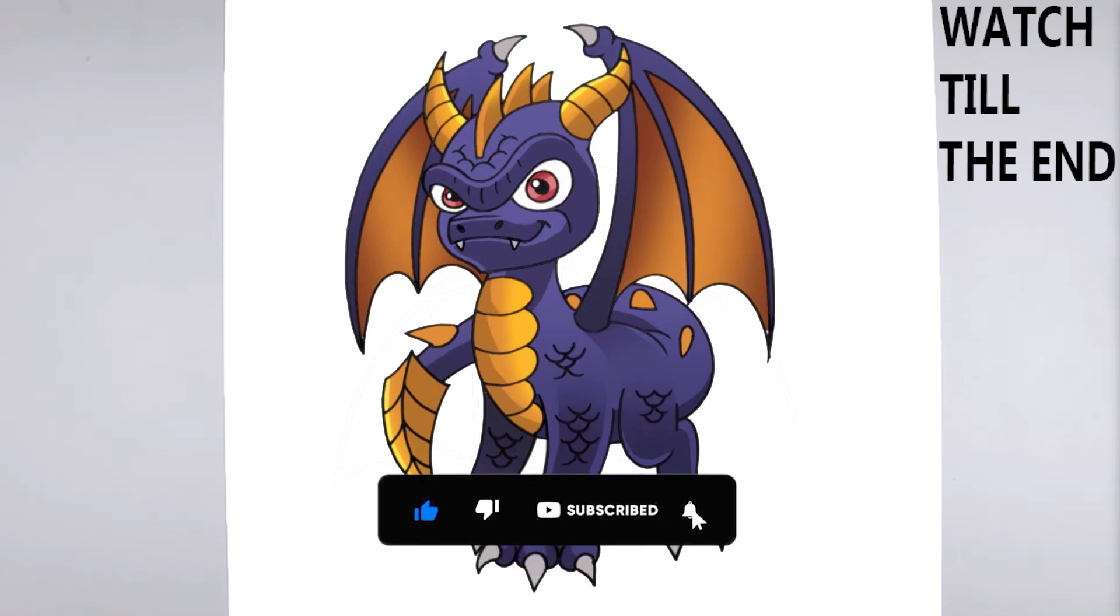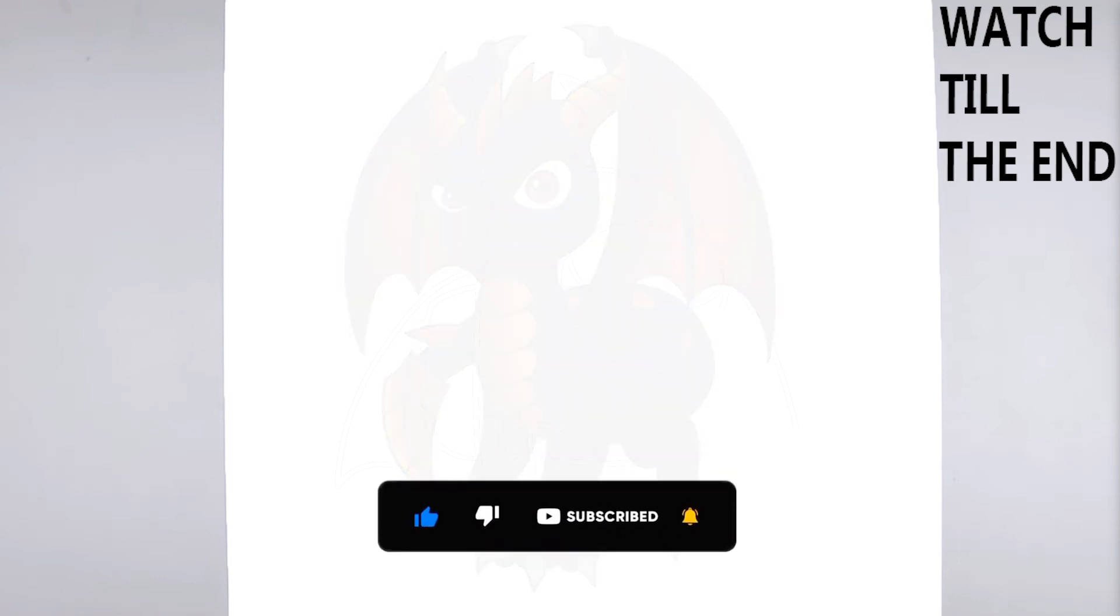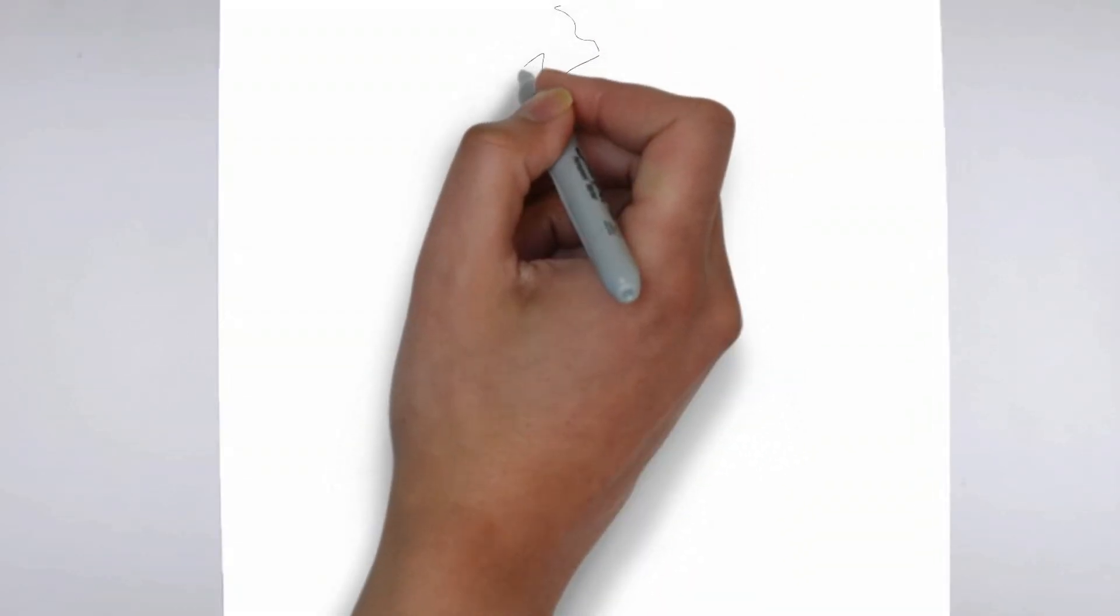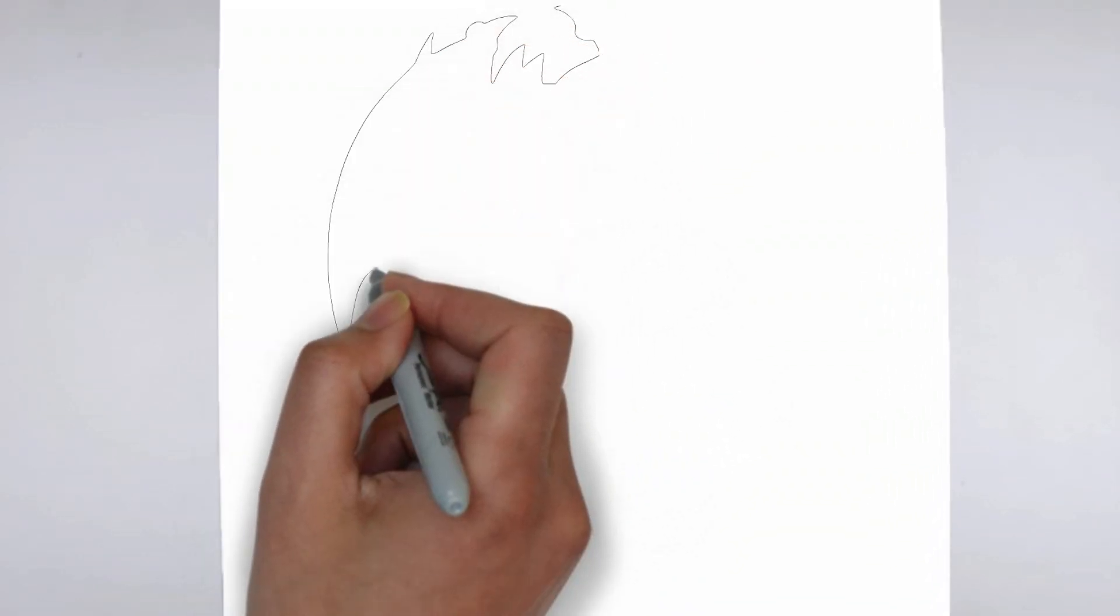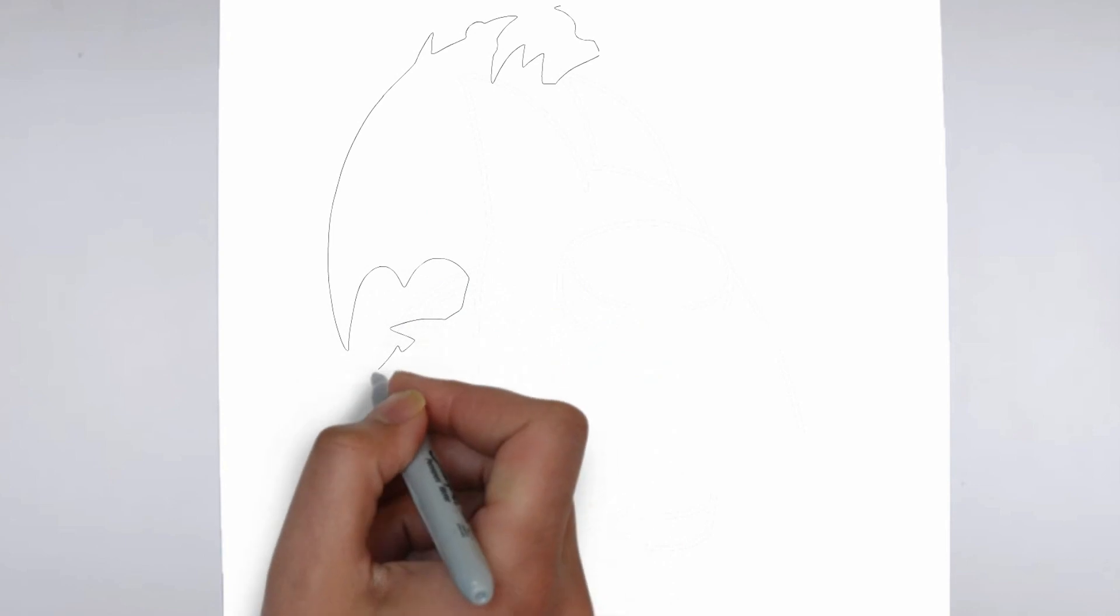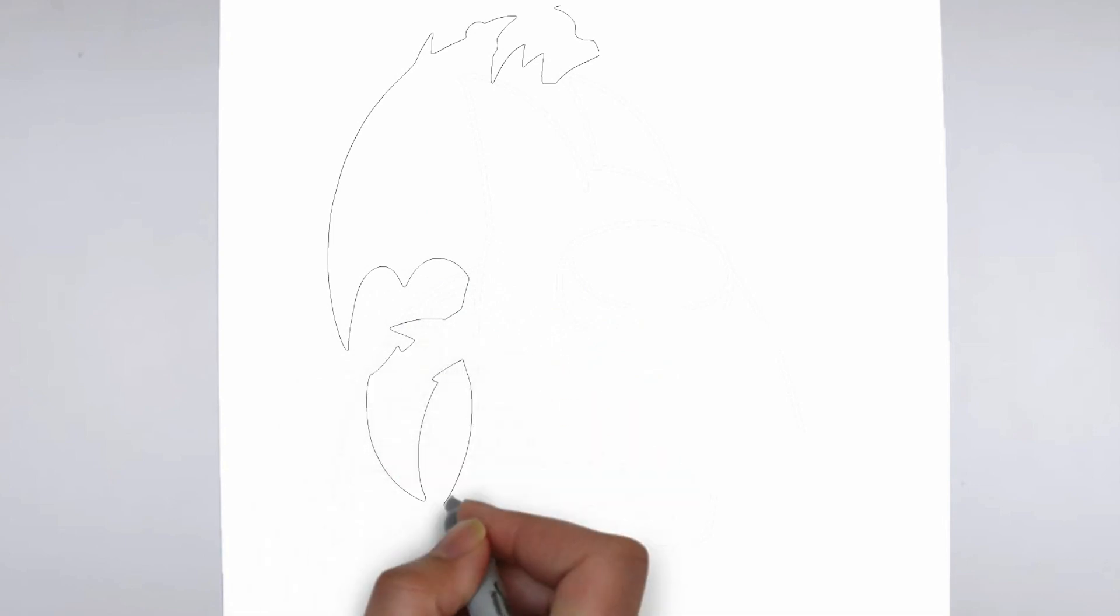To get started, let's gather all the materials we need: paper, pencils of various thicknesses, an eraser, and of course your imagination.